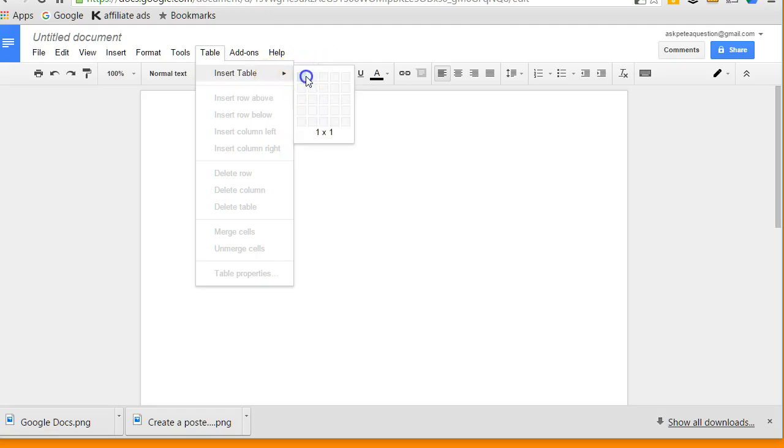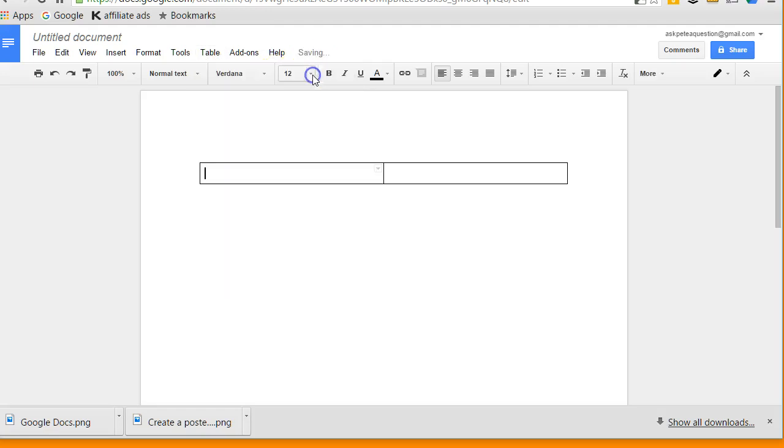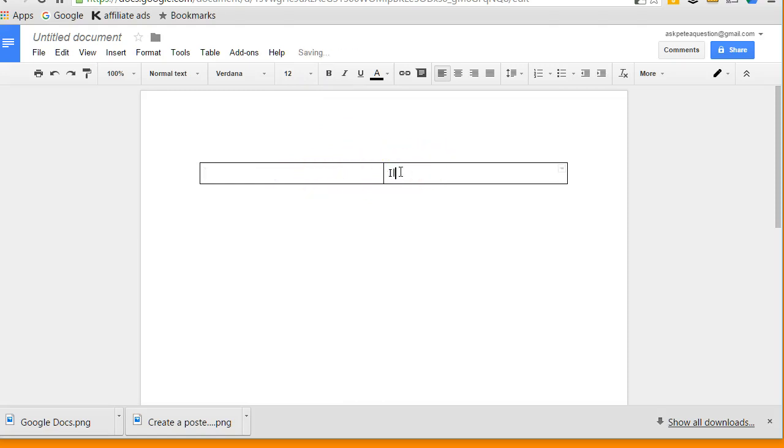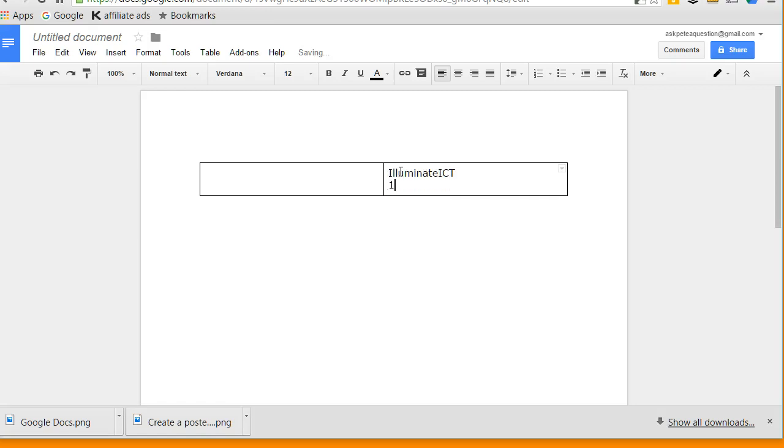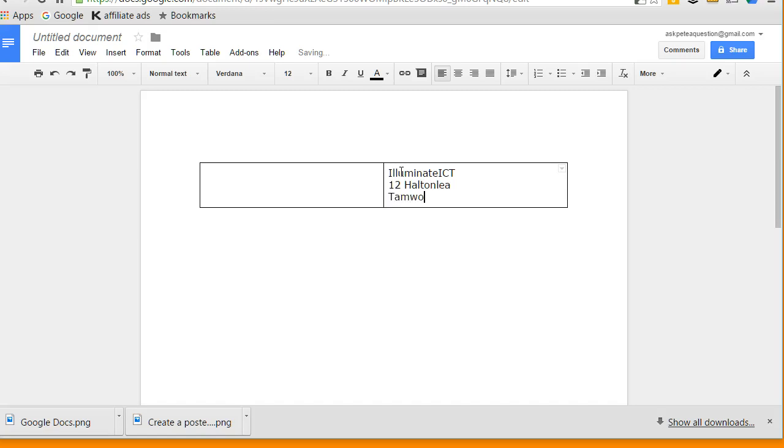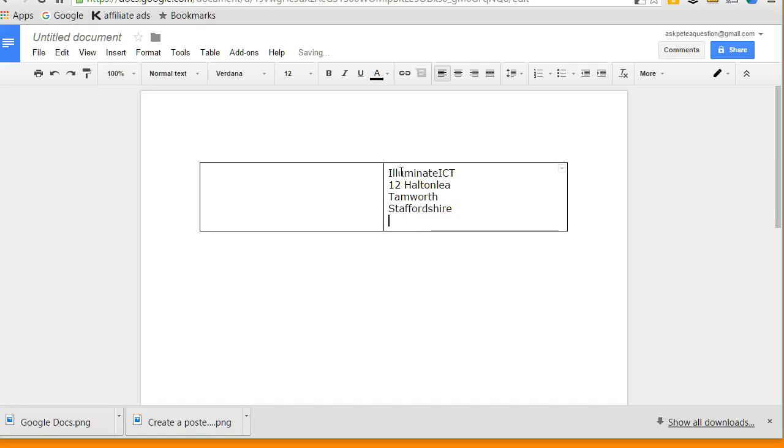My table is just going to have two columns, so I've only got two cells in here. Then over here I could type in Illuminate ICT, 12 Alton Lee, Tamworth Staffordshire, B77 4BN. So there I've got my information I want at the top.